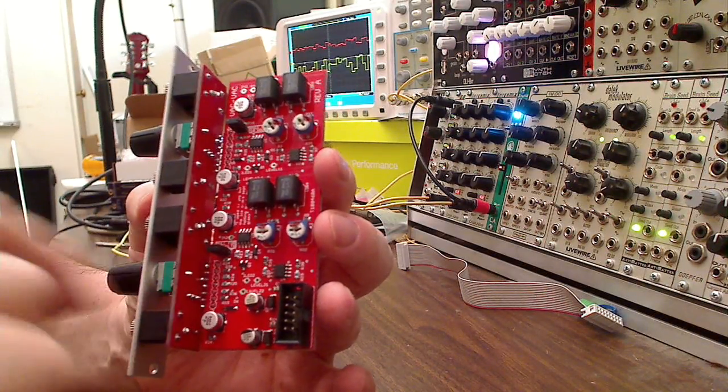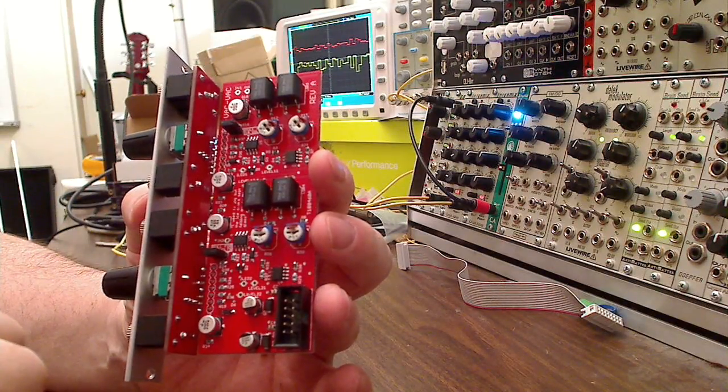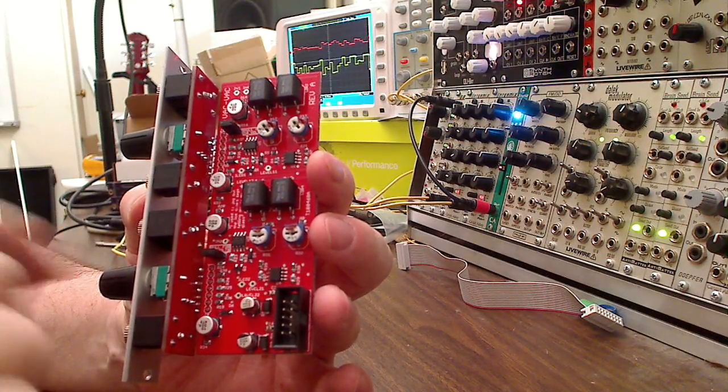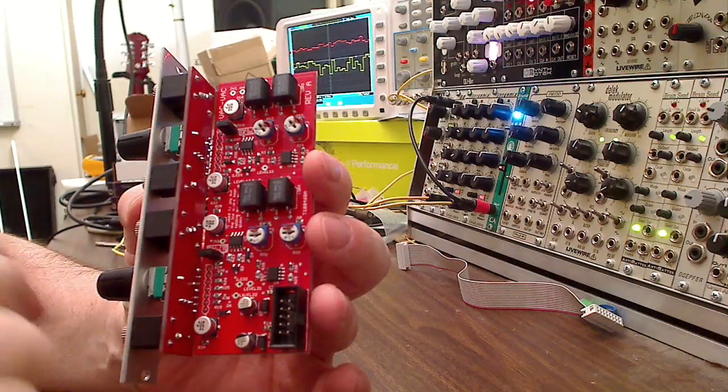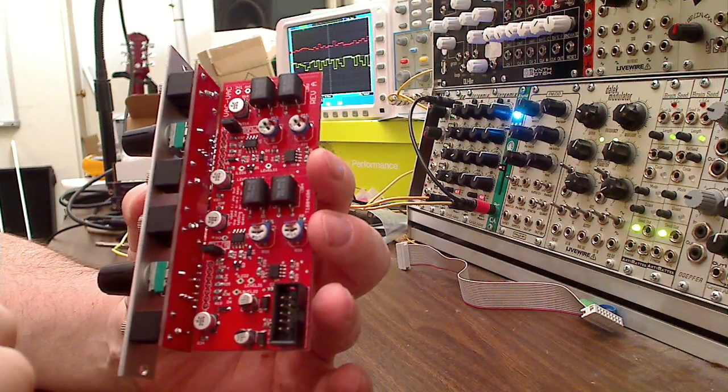Also, each channel is slightly negatively biased so that if your envelope generator doesn't go quite to zero, the VCA will still close.